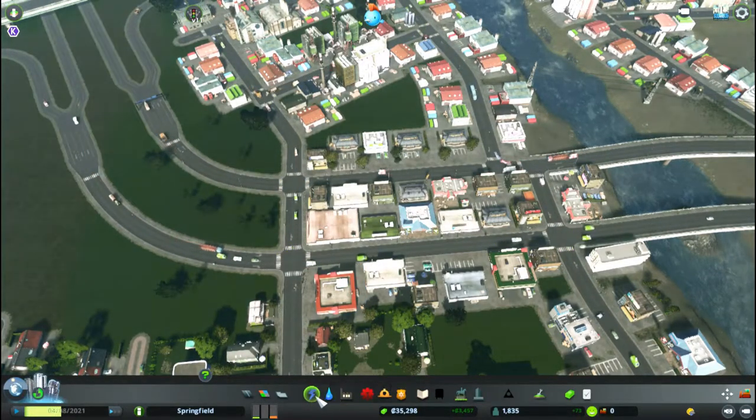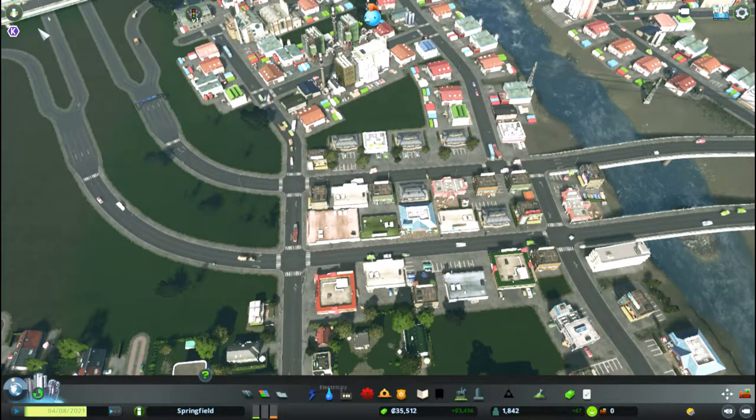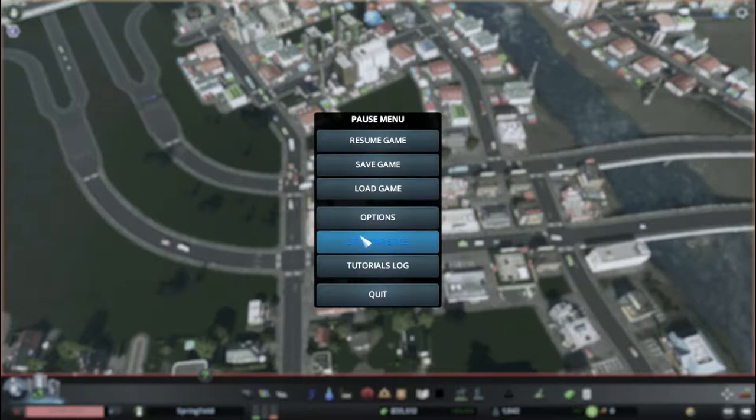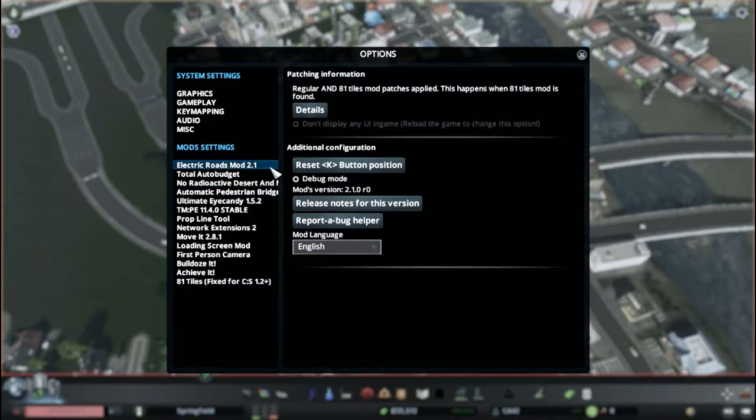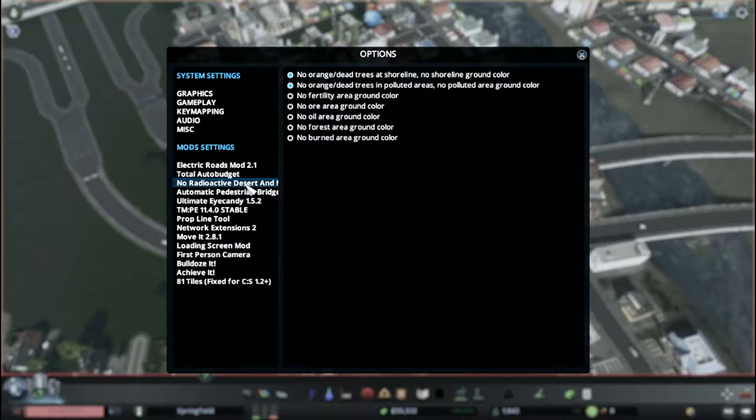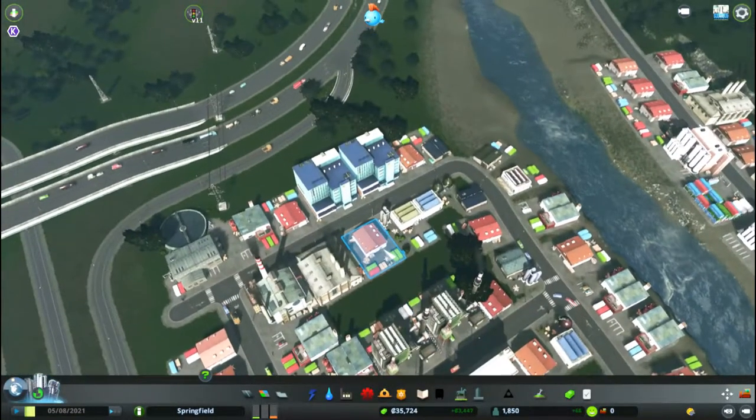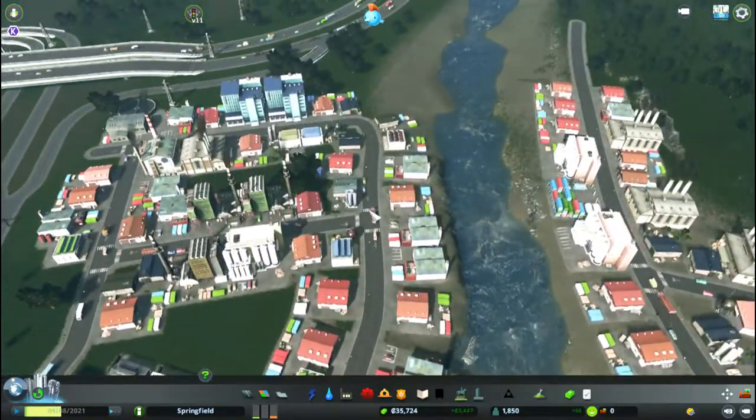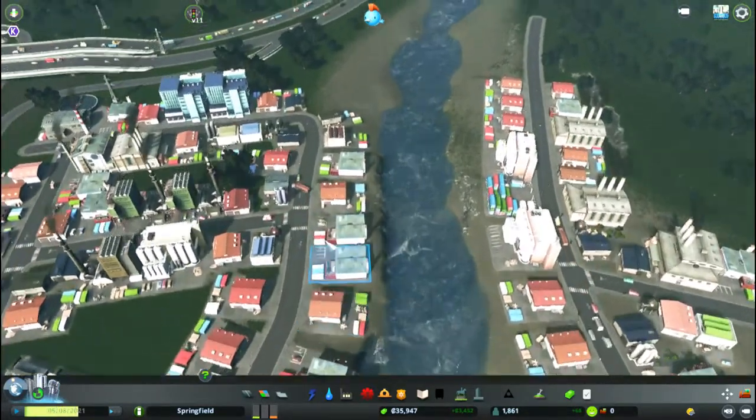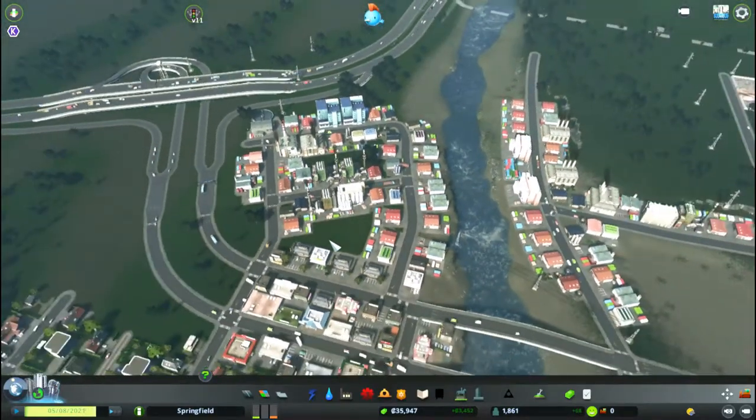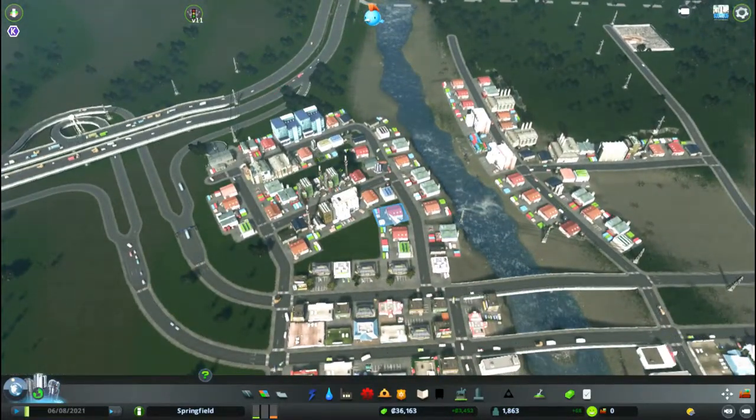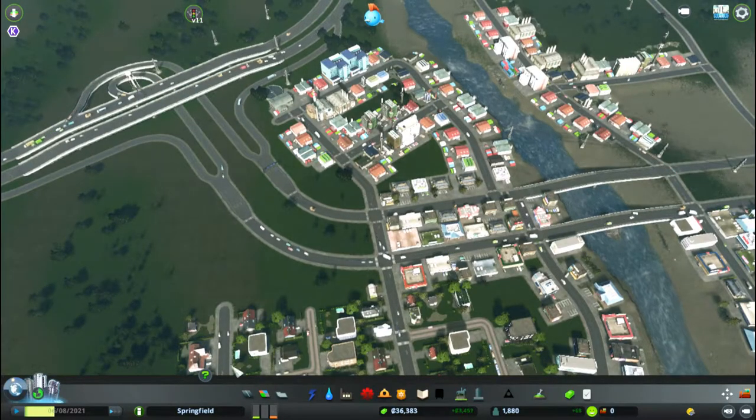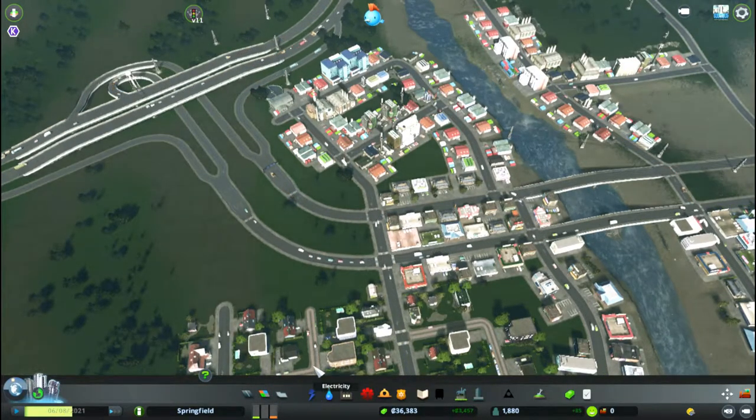So the name of the game is Growing the City. Let me just show you the mods that I've installed since the last time I played. I was lamenting the loss of the Electric Roads mod, the Total Auto Budget, and the No Radioactive Desert mods. So if you'll come up here, you'll see that all of the ground area that was starting to look a little scummy up here in my industrial area is now lush again, which I truly appreciate.